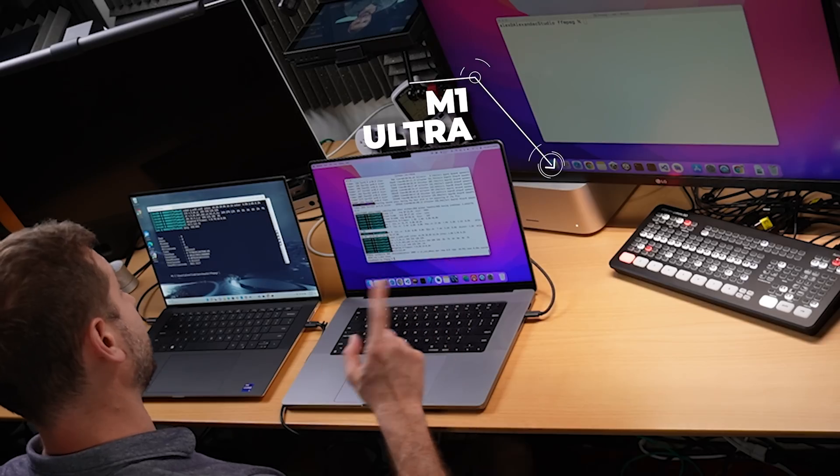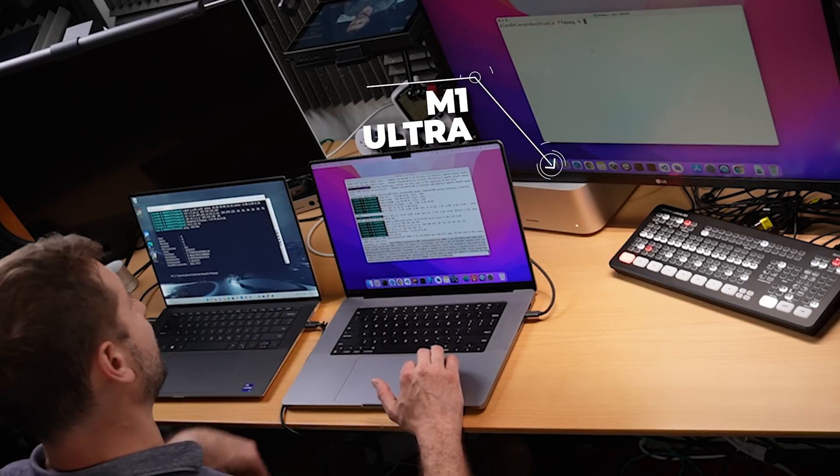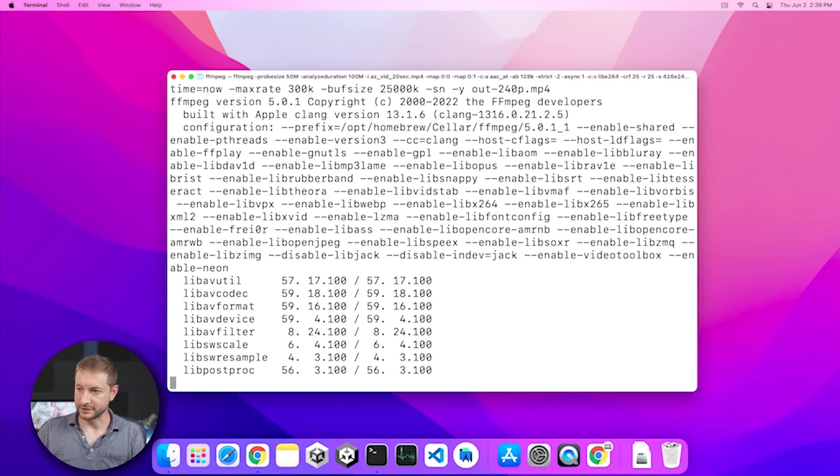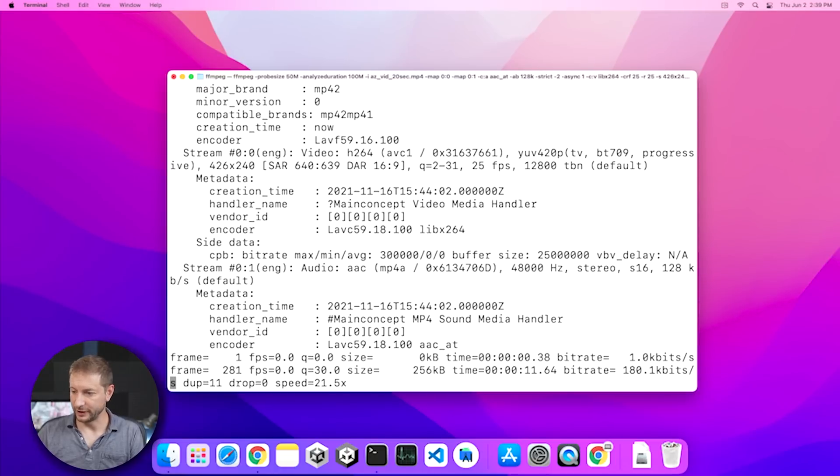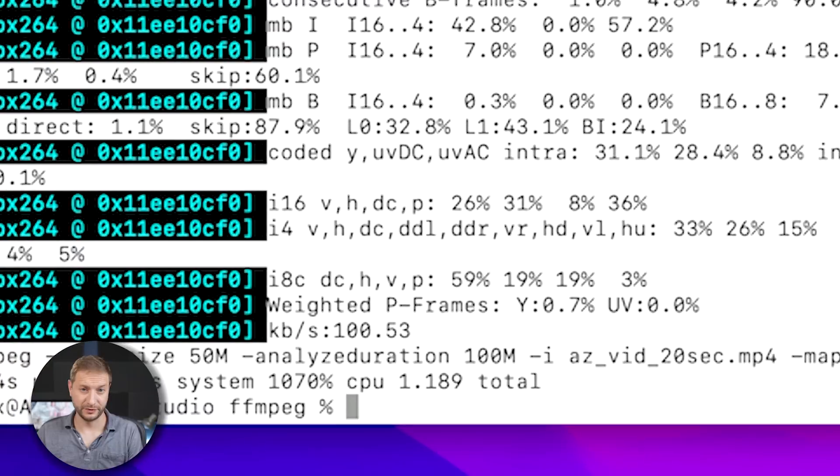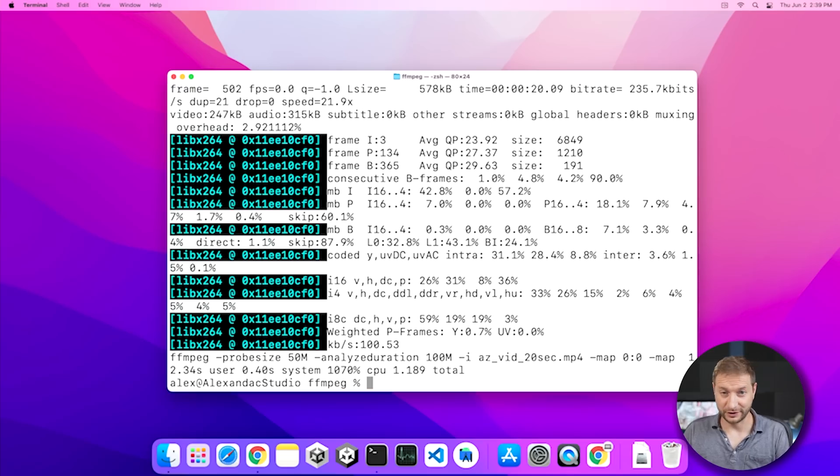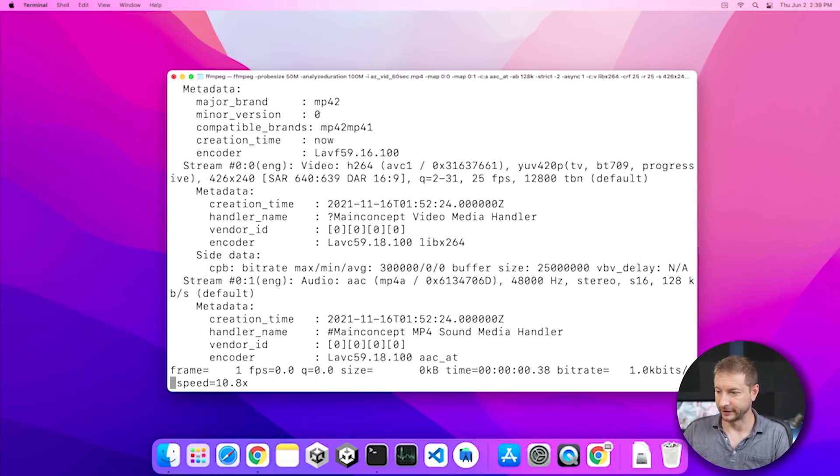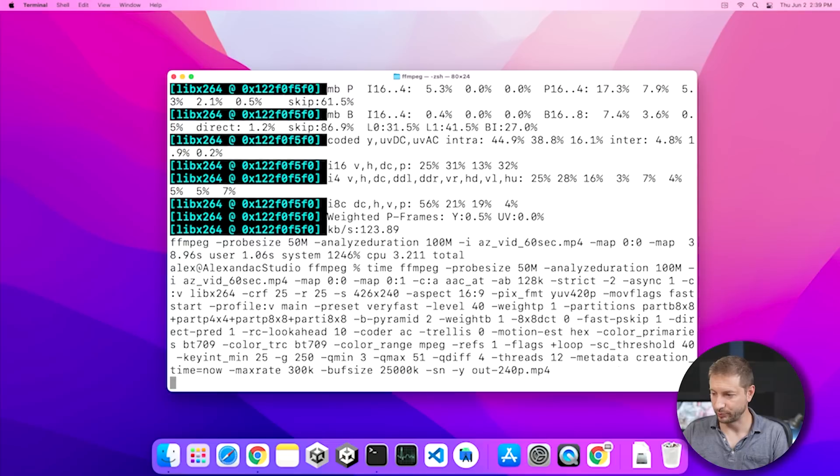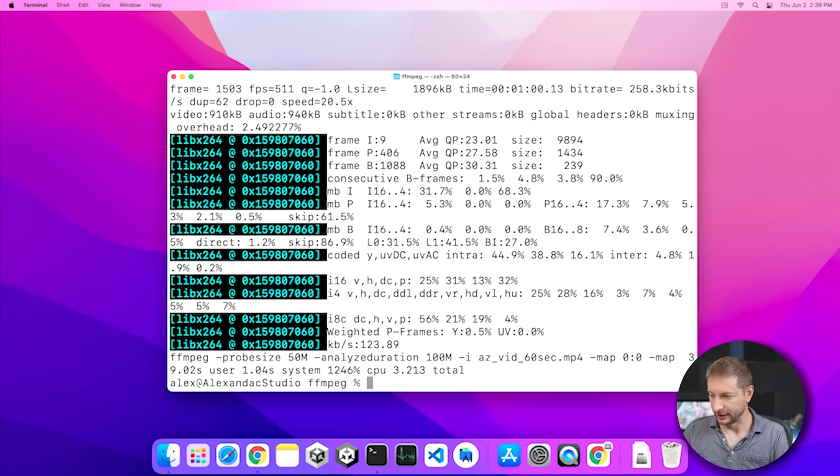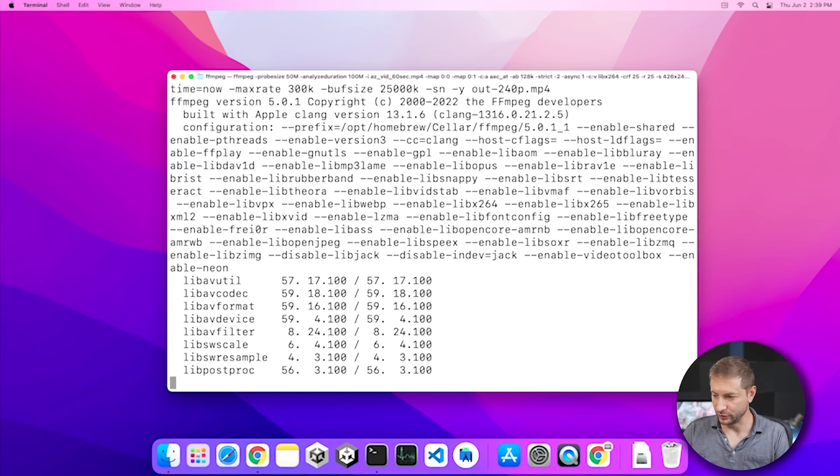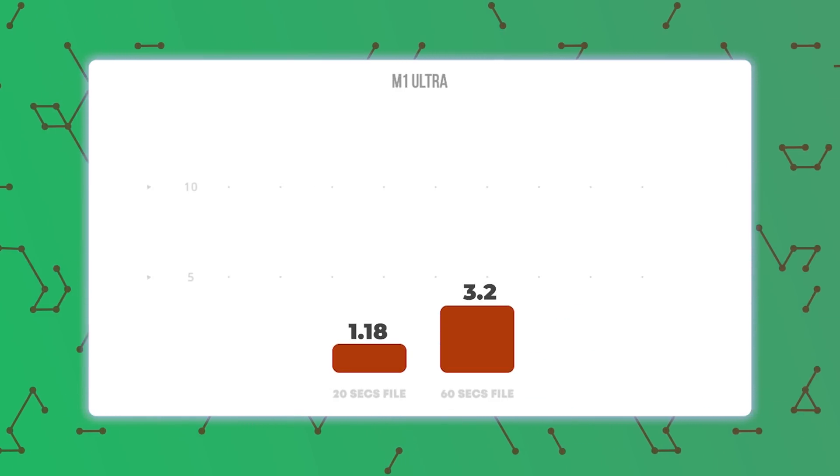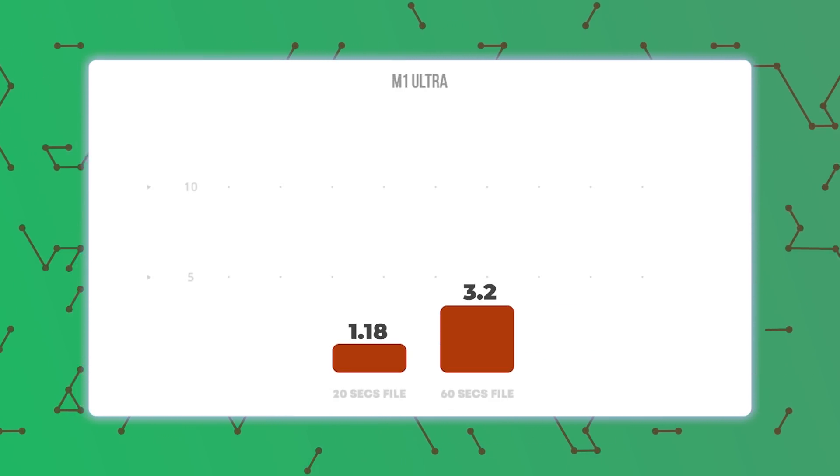Now, let's see if we get better performance on the M1 Ultra. And yes, I am using universal control. So first we'll process the 20 second video. Let's see how long that takes. It's done. 1.189 seconds. Not long at all. Now let's do the 60 second file. And that takes 3.2 seconds. I'm going to run it a couple of times here and 3.2 and one more time. Yep. 3.2 seconds. So we are getting a significant improvement using the M1 Ultra. After all, it has 20 cores of CPU versus the M1 Max's 10 cores.